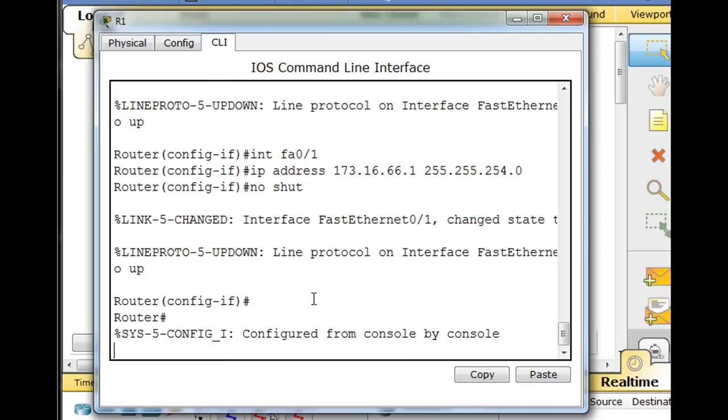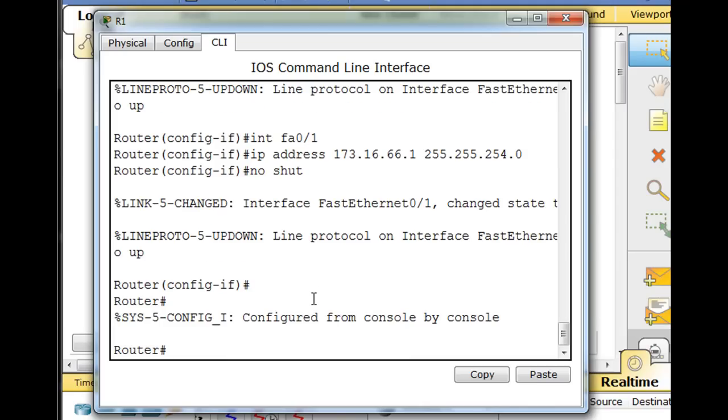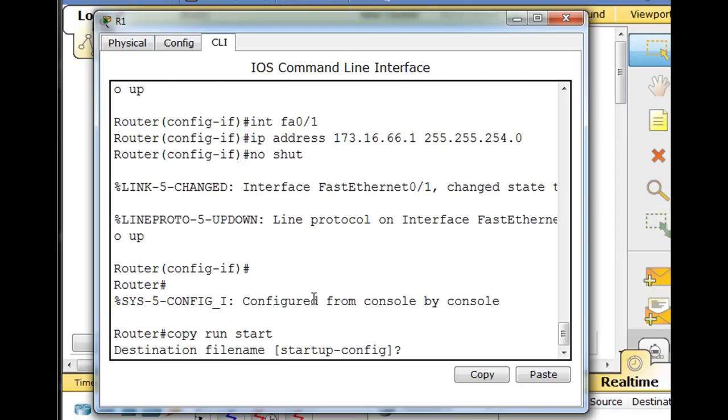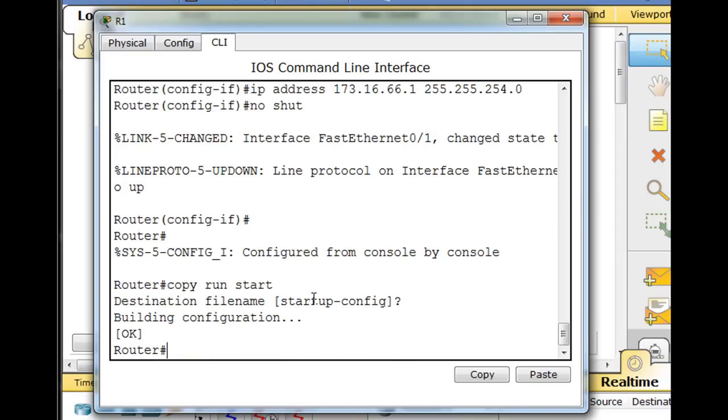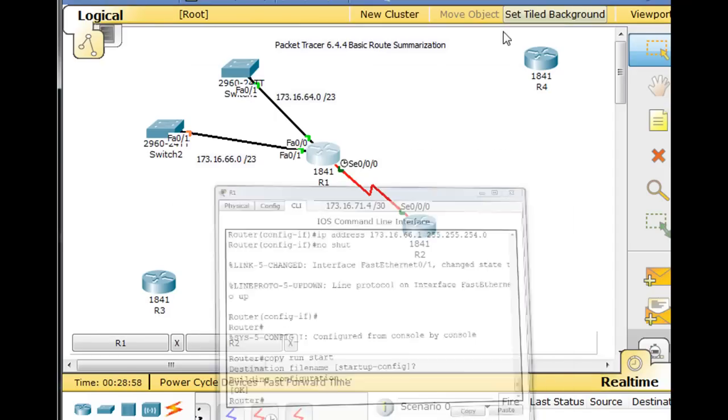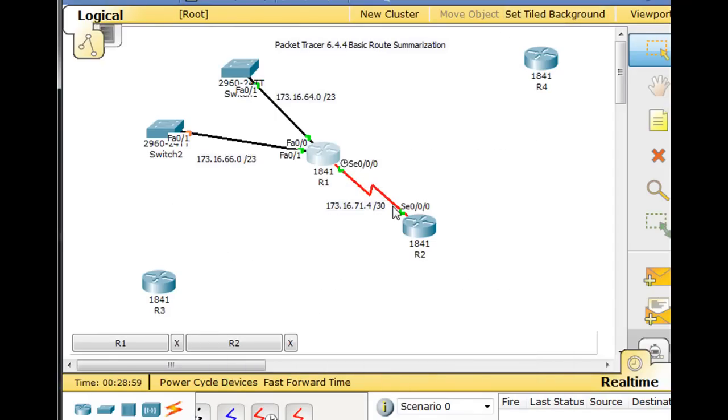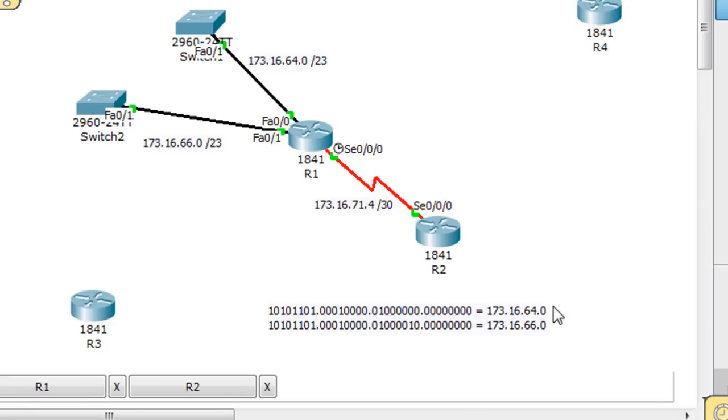Then if I want to, I could do control C and a copy run start, which is short for copy running-config startup-config, and hit enter. So it just saved our configuration. So now these are up.